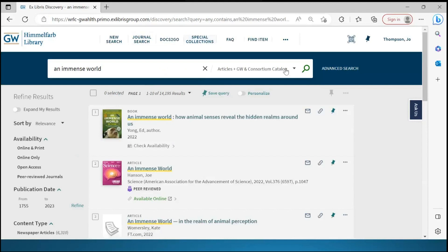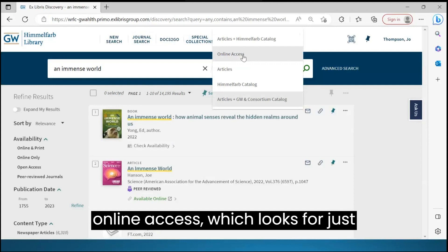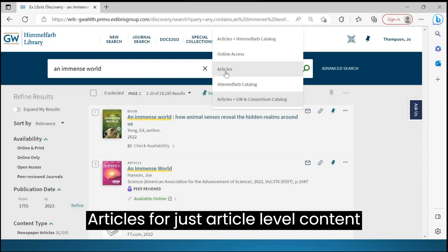Other scopes available to search include Online Access, which looks for just electronic materials, and Articles for just article-level content.